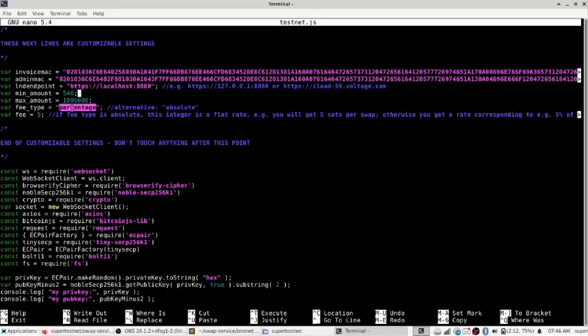But I prefer percentage, that's what I set it up by default, but you know of course you can change it to whatever you want. You can do flat fees or percentage fees or whatever.